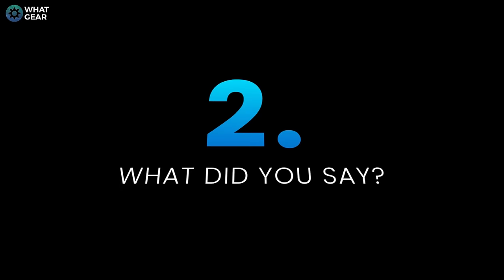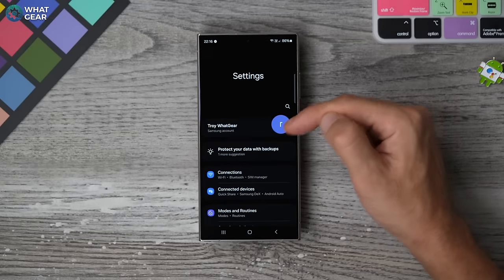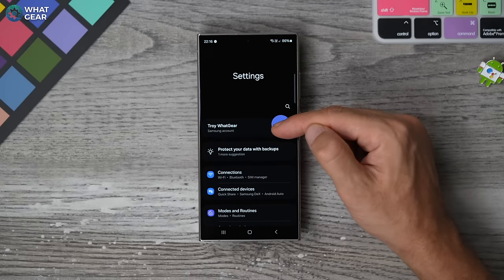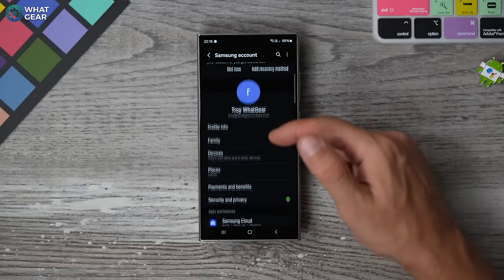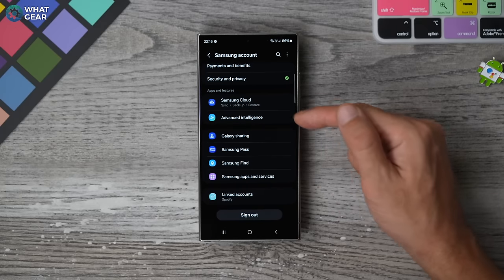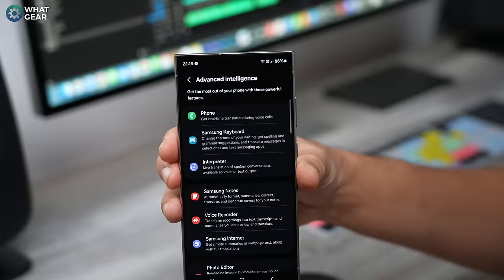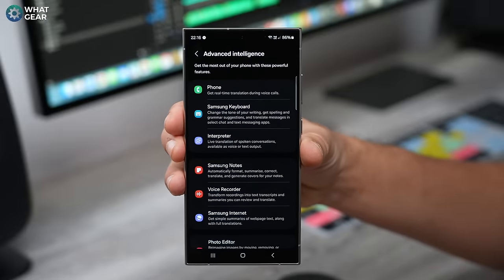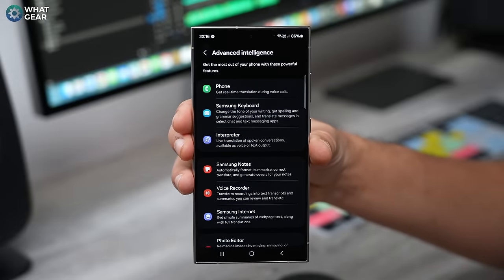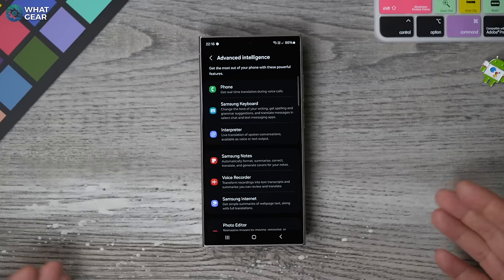AI tip number two. Let's jump into the settings. If you tap on your Samsung account at the top and scroll down, you'll see a new option here — it is the advanced intelligence. Tap on that and you'll get a whole bunch of new features available on the Samsung S24. Let's start at the top.